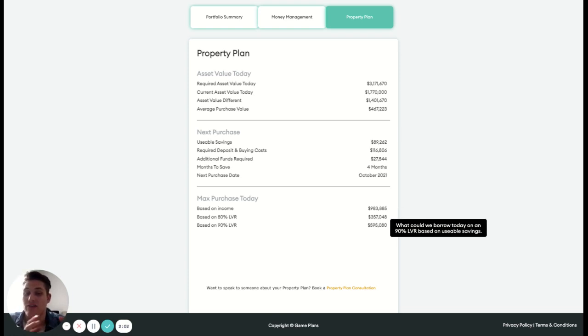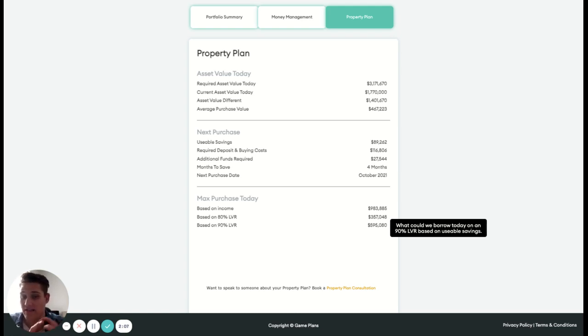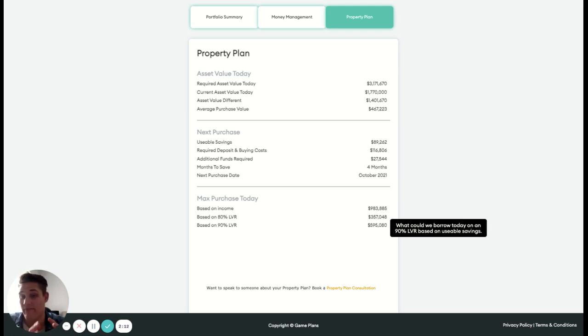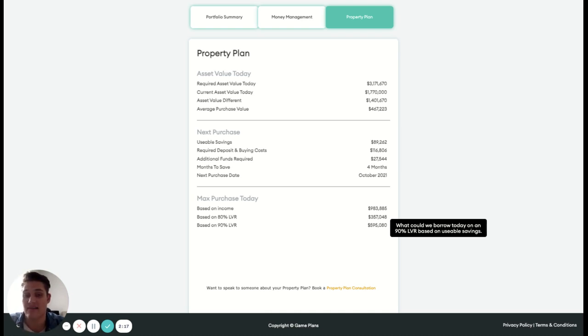So really good indication there of making sure we're okay in terms of LVR sense, like how much we are actually putting towards the property. And then again, based on the income there, what's our maximum overall borrowing capacity. And obviously that's going to change based on lending standards in the banks and all that sort of stuff. So yeah, really good overview of what our portfolio might look like long-term.